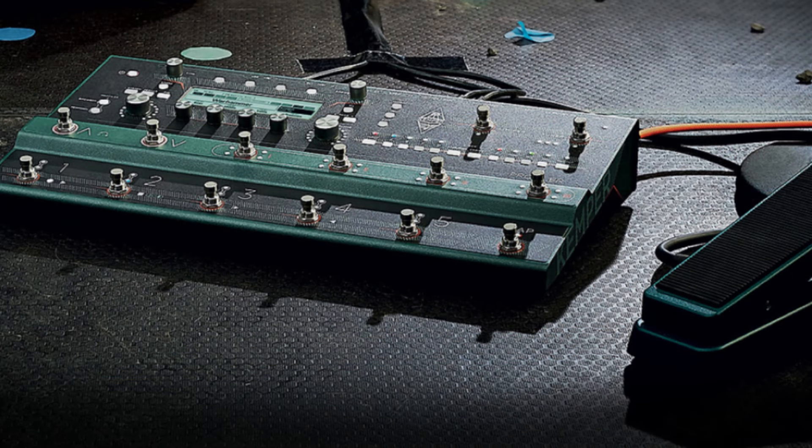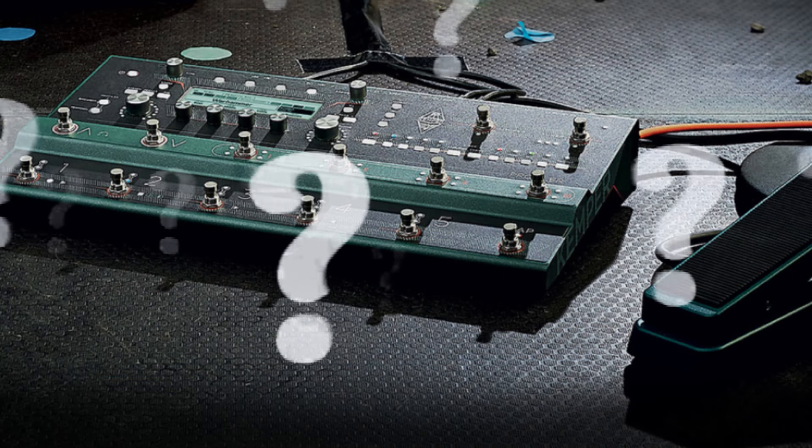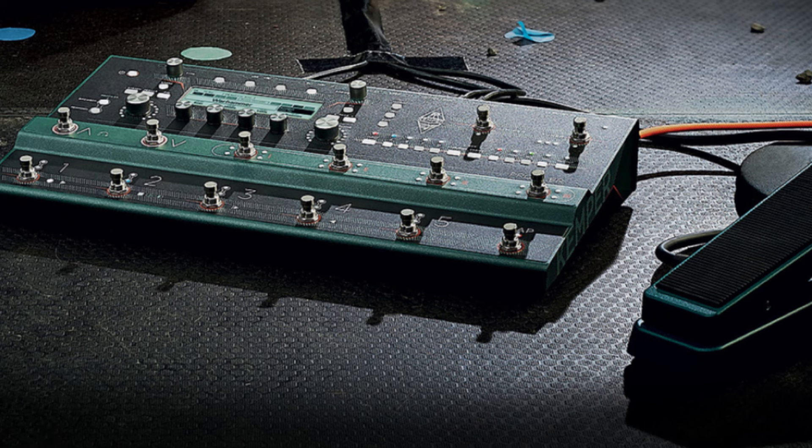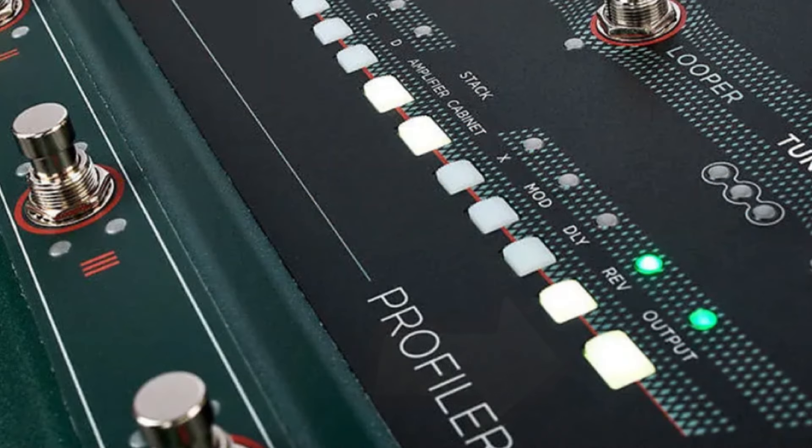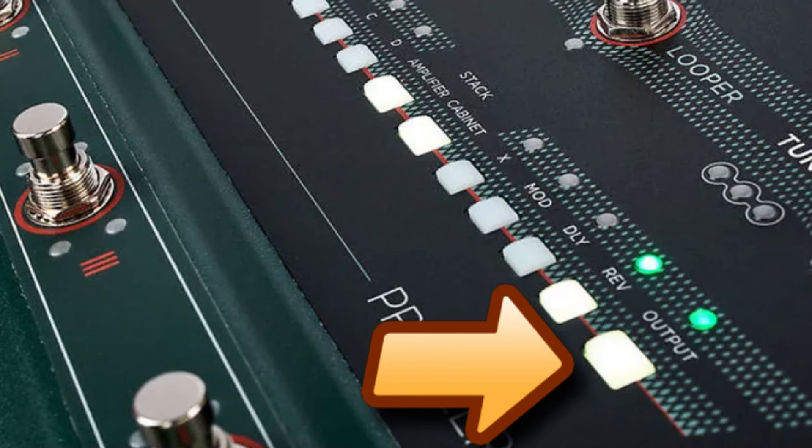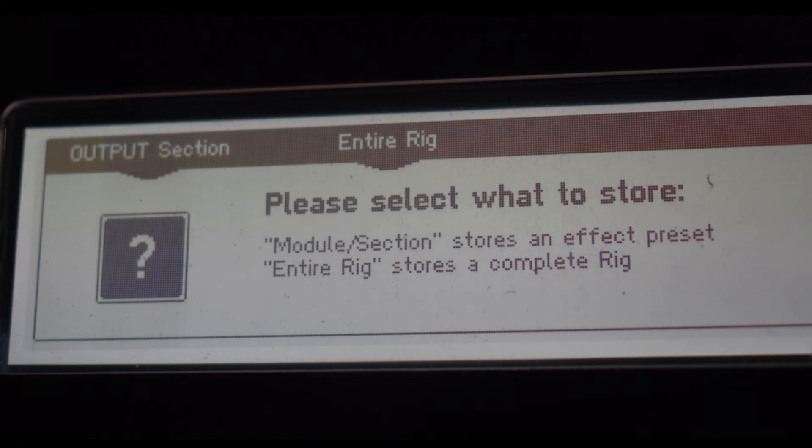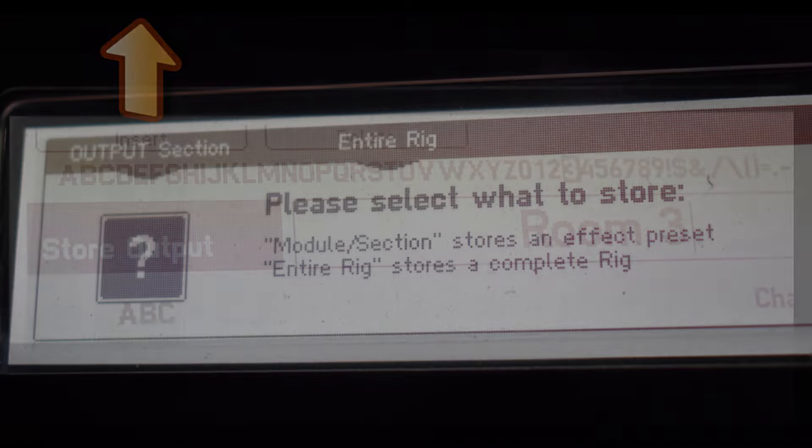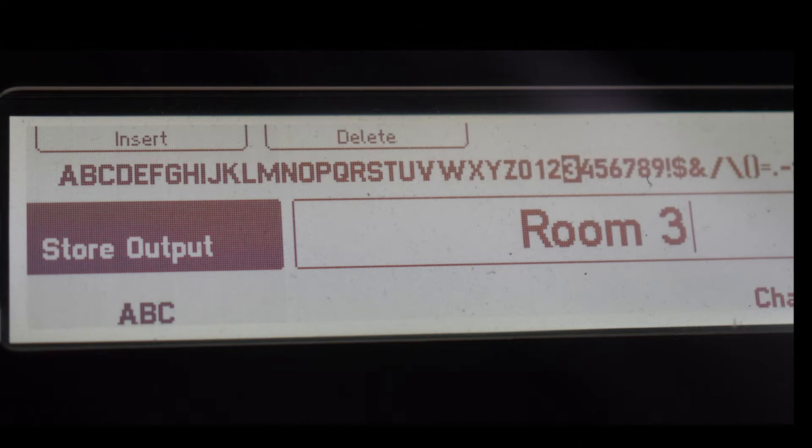So how do we save these global or master EQ presets? Once we're happy with the global or master EQ settings for a particular type of venue, we press the output button on the Kemper. Then we press the store button and this screen is displayed. Now press the soft button above where it says output section and use the browse knob and knobs one and four below the screen to enter an appropriate name for this output preset. I've called this particular preset room 3. Once the name has been entered just press store again and the preset is saved.